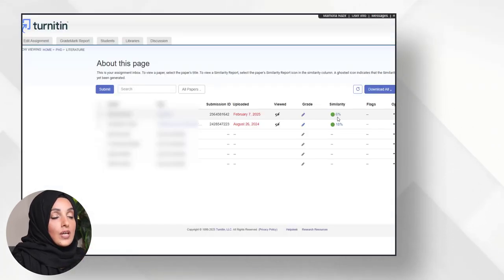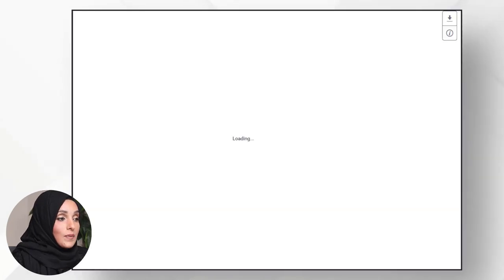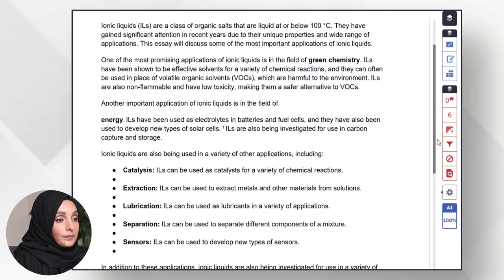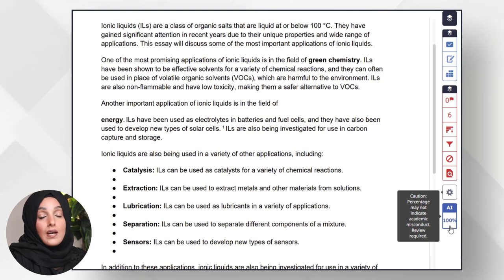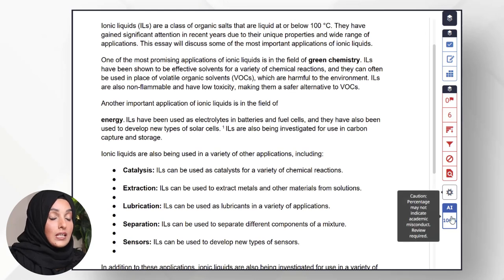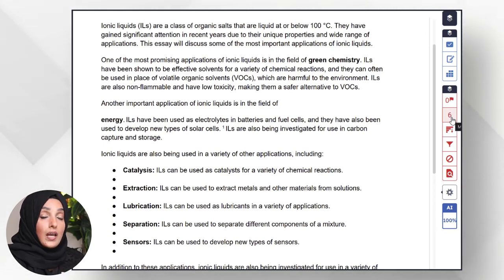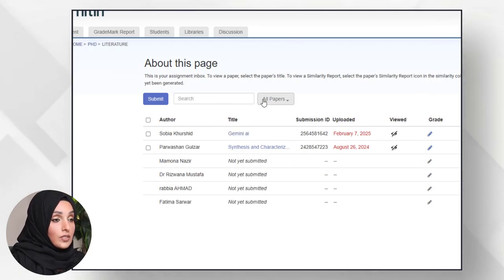As you can see, this content written with the help of Gemini AI is showing 6% plagiarism. Looking at the AI percentage report — since this content has been written 100% by an AI tool — we can see 100% AI detection. We have to deal with this number, and when we remove AI detection we will also overcome the 6% plagiarism.